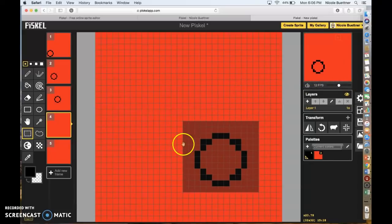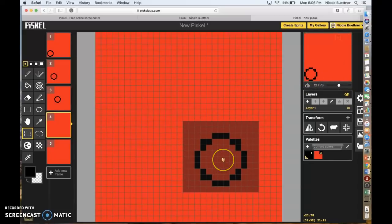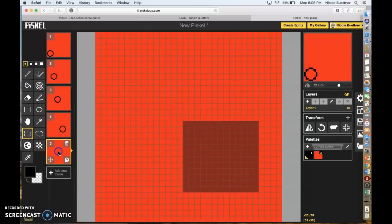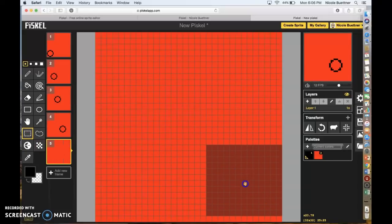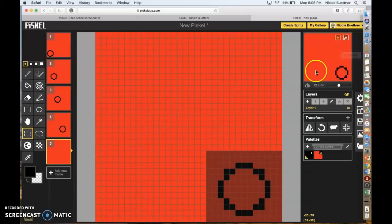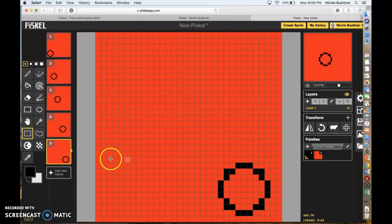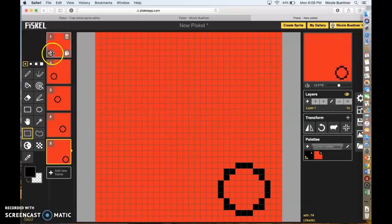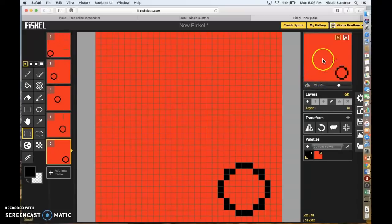Command C again, go to my last frame, move the box down to the ground, and click Command V. That's my whole animation finished — you can see the ball is going from one spot to the next and it looks like it's jumping from left to right.